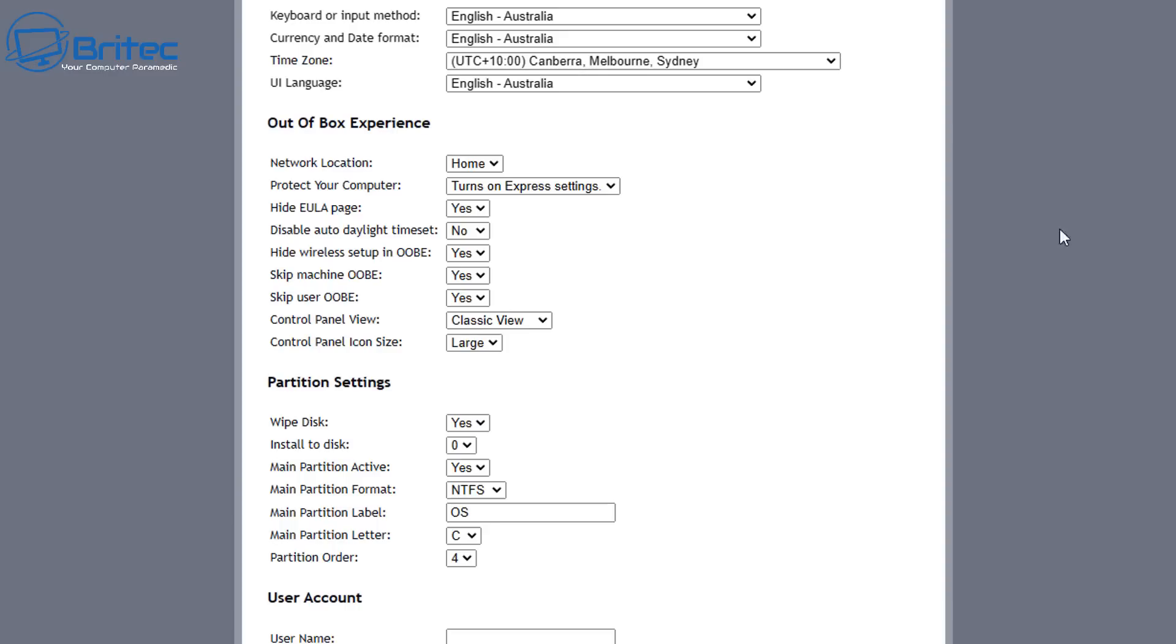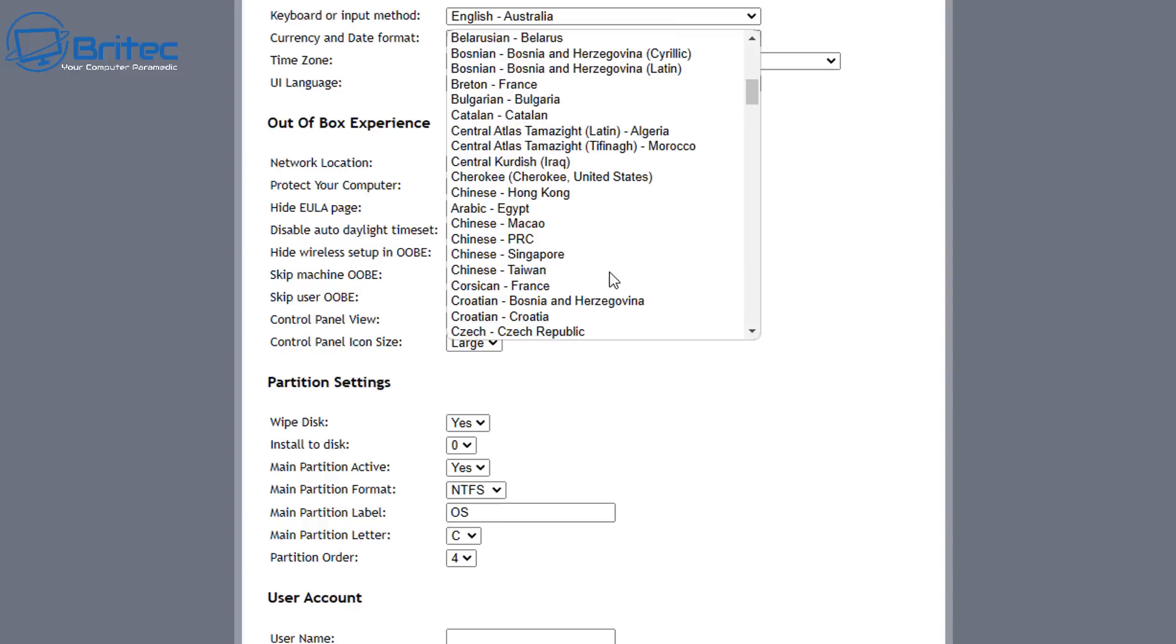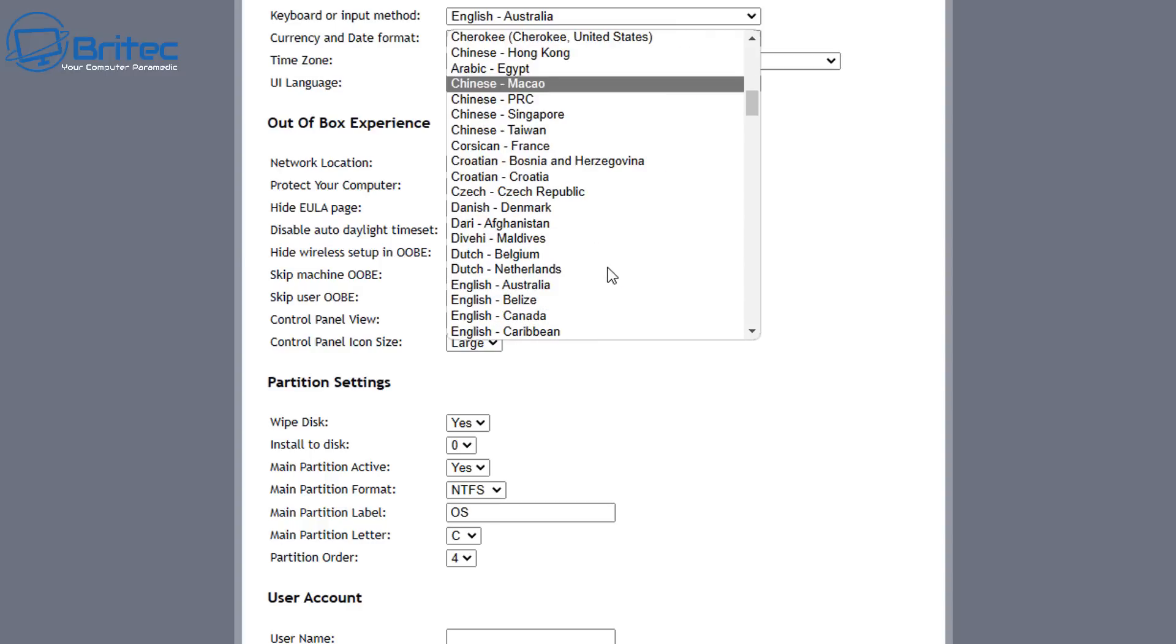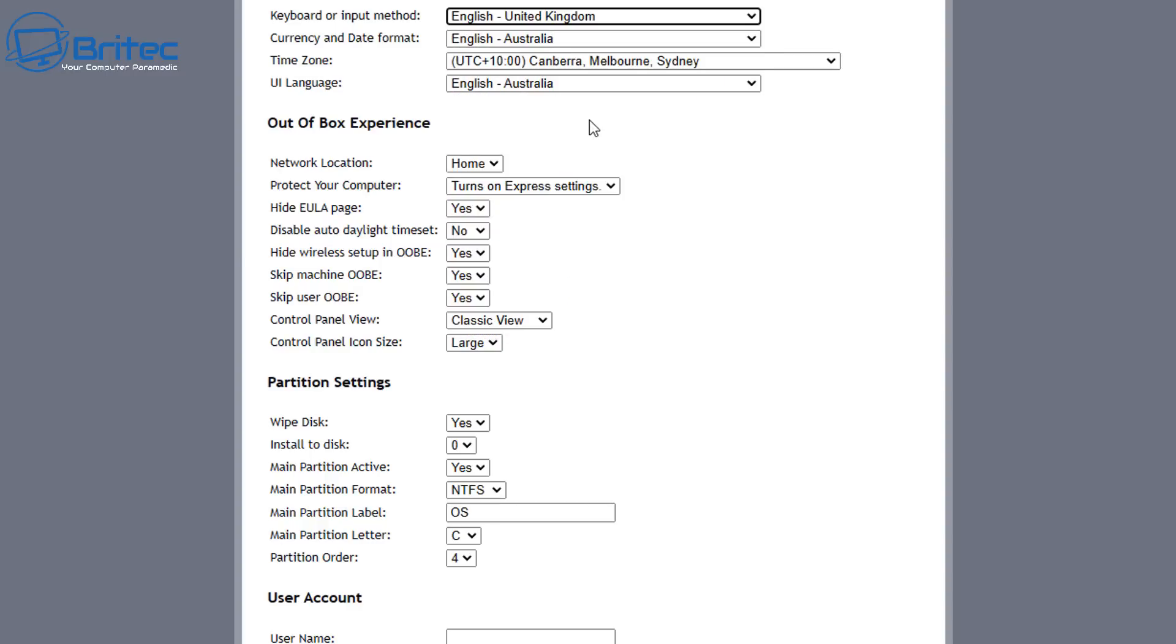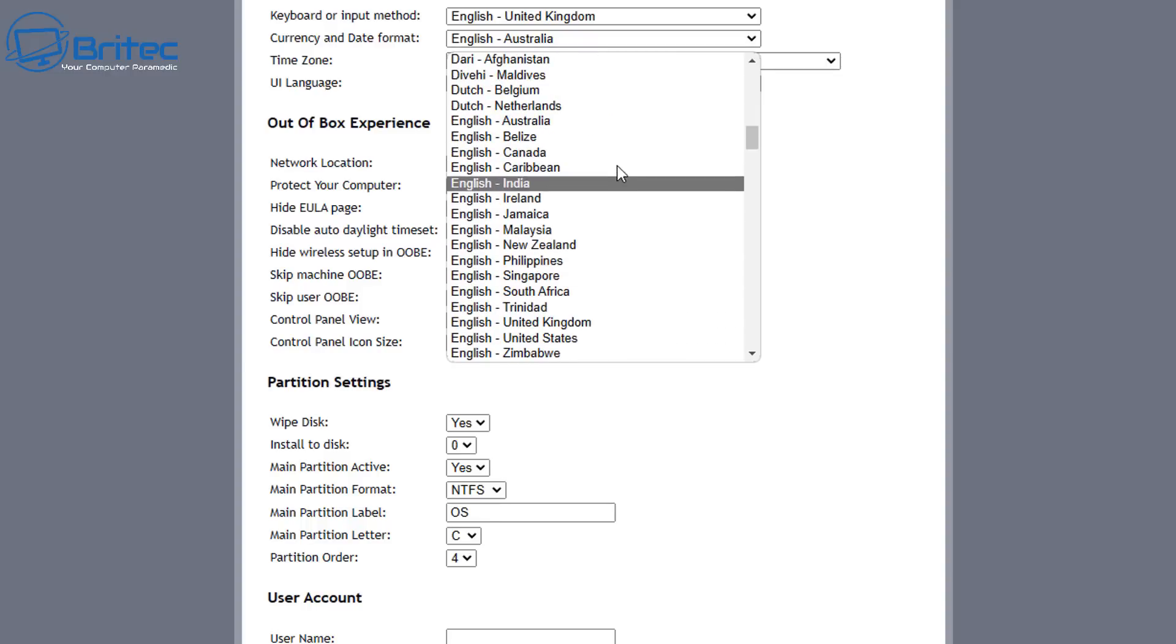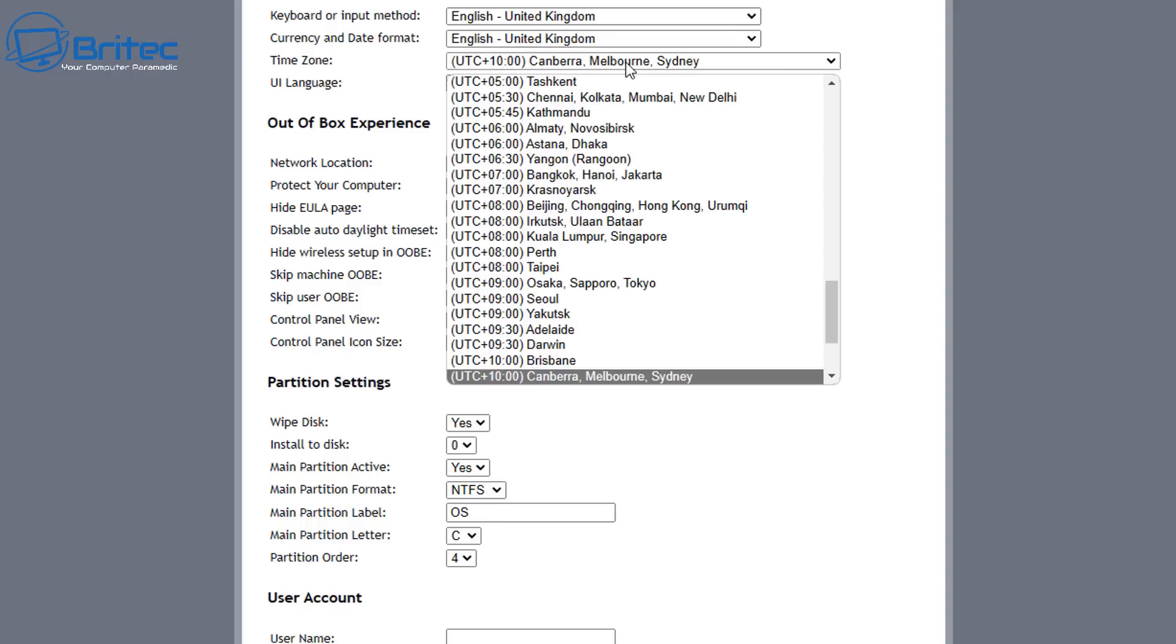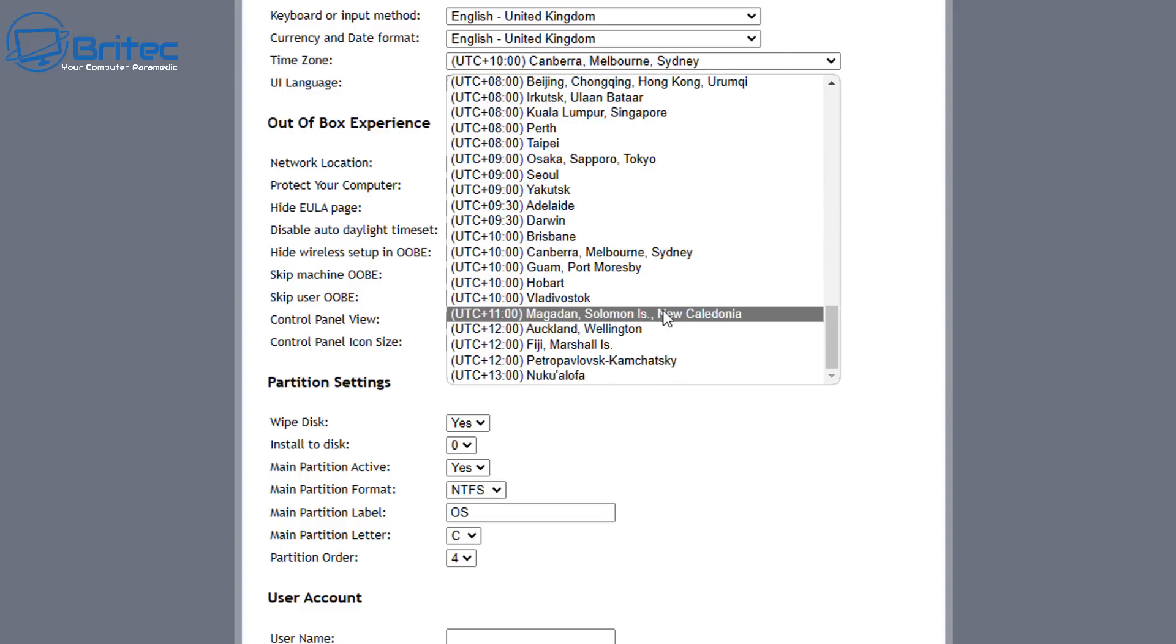Moving on down to regional settings here, we need to now give it the keyboard and input method, which is going to be English United Kingdom. Basically we're going to go down and select ours. You can select whatever yours is in your country, but mine's United Kingdom and English, so let's go ahead and select all of these. The time zone, the language, all that sort of stuff will be English United Kingdom for myself.